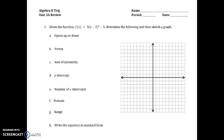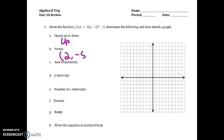Part A asks: does this function open up or down? Since the 3 in front of everything is a positive 3, that tells me it opens up. The vertex can be found by taking the numbers inside and outside of the parentheses — the 2 and the 5 — so the vertex is going to be the opposite of the number inside: positive 2, comma negative 5. The axis of symmetry is x equals 2.